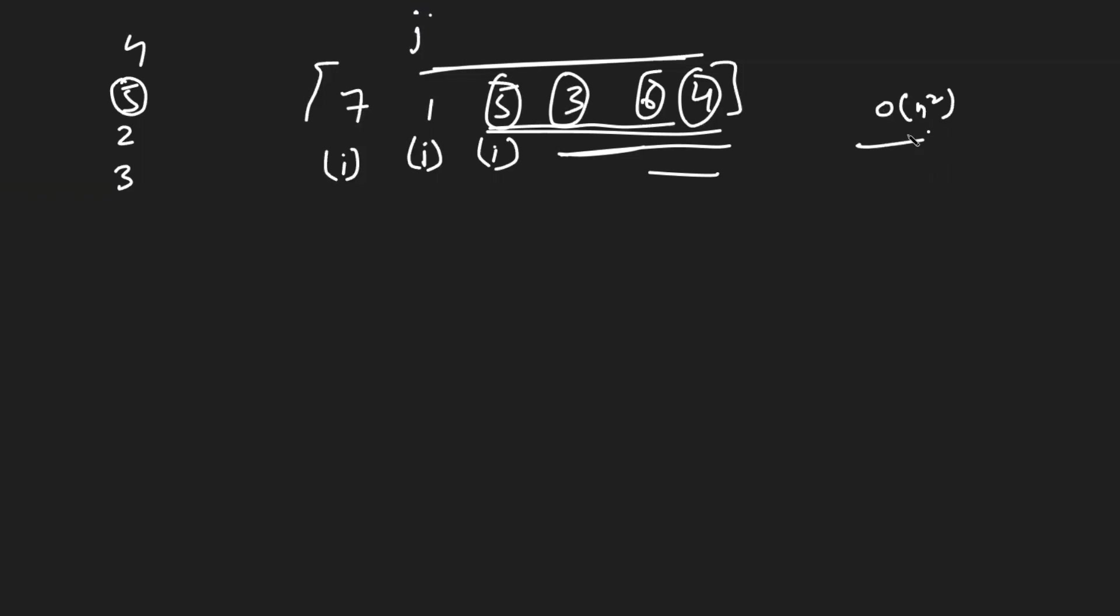it will be big O of n squared because for the first time it takes n minus one, then n minus two, then n minus three, then n minus four and n minus five and so on. Basically, when you add it up, you will get big O of n squared and the space complexity used is big O of one. But this is not what the interviewer wants. So he'll tell you to optimize it. And the sole reason to give this problem is basically to test, can you come up with a quick optimal solution?